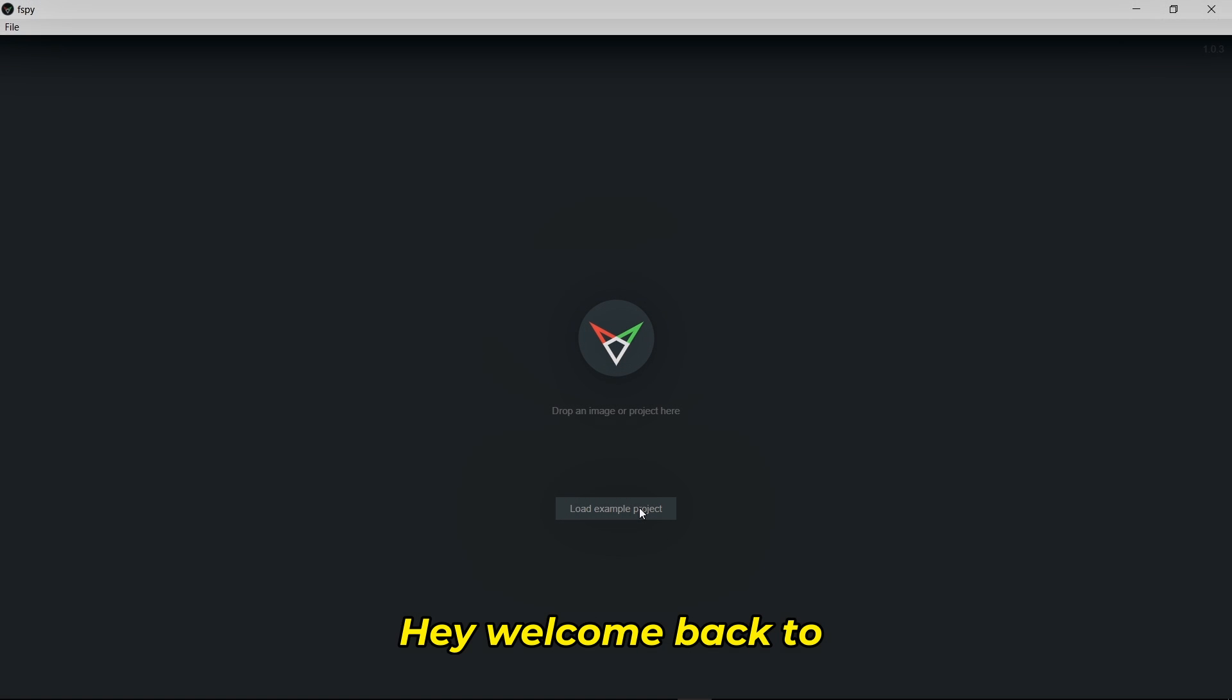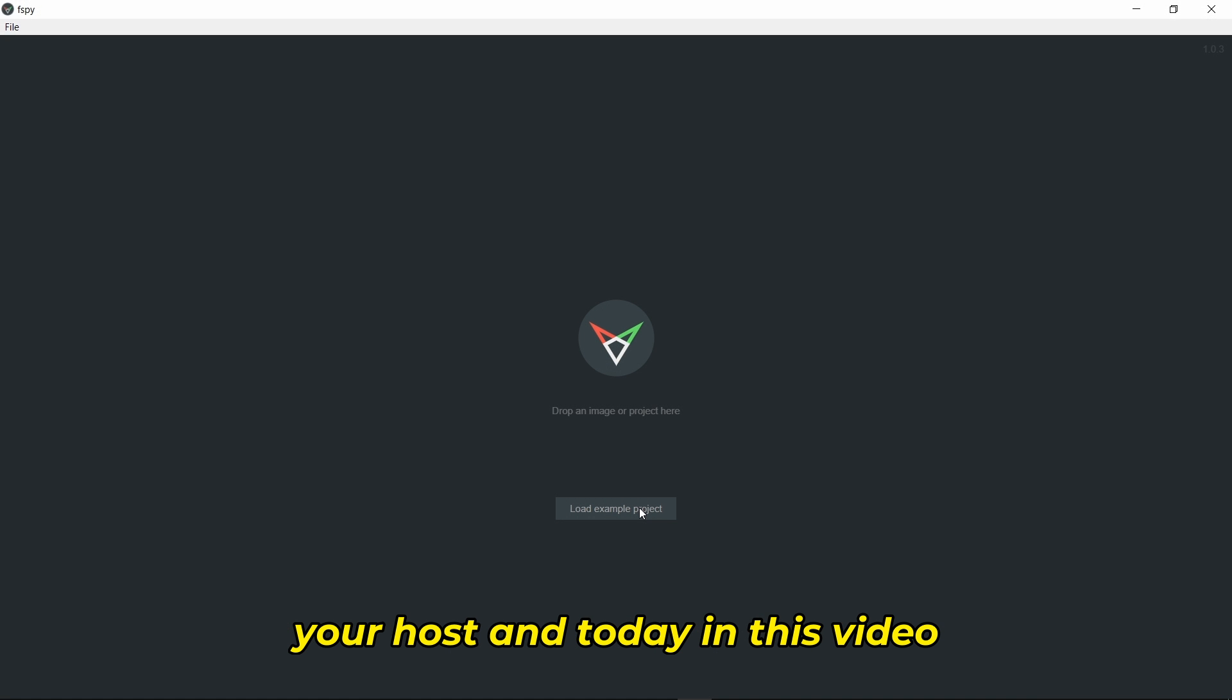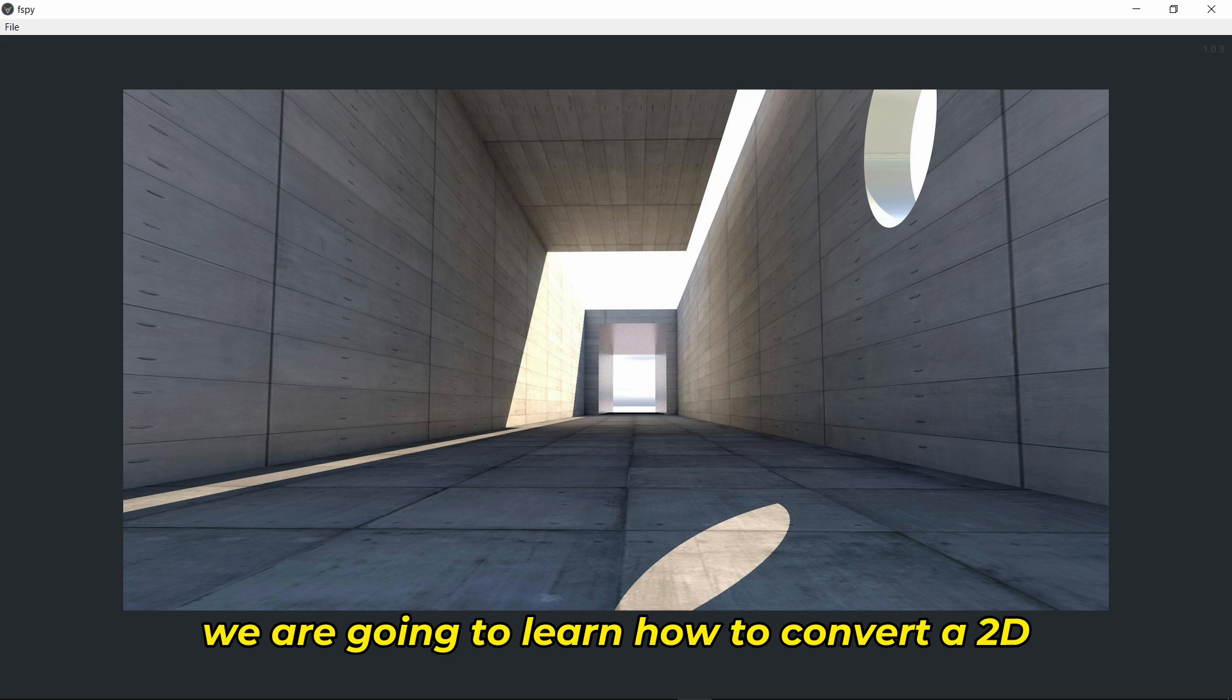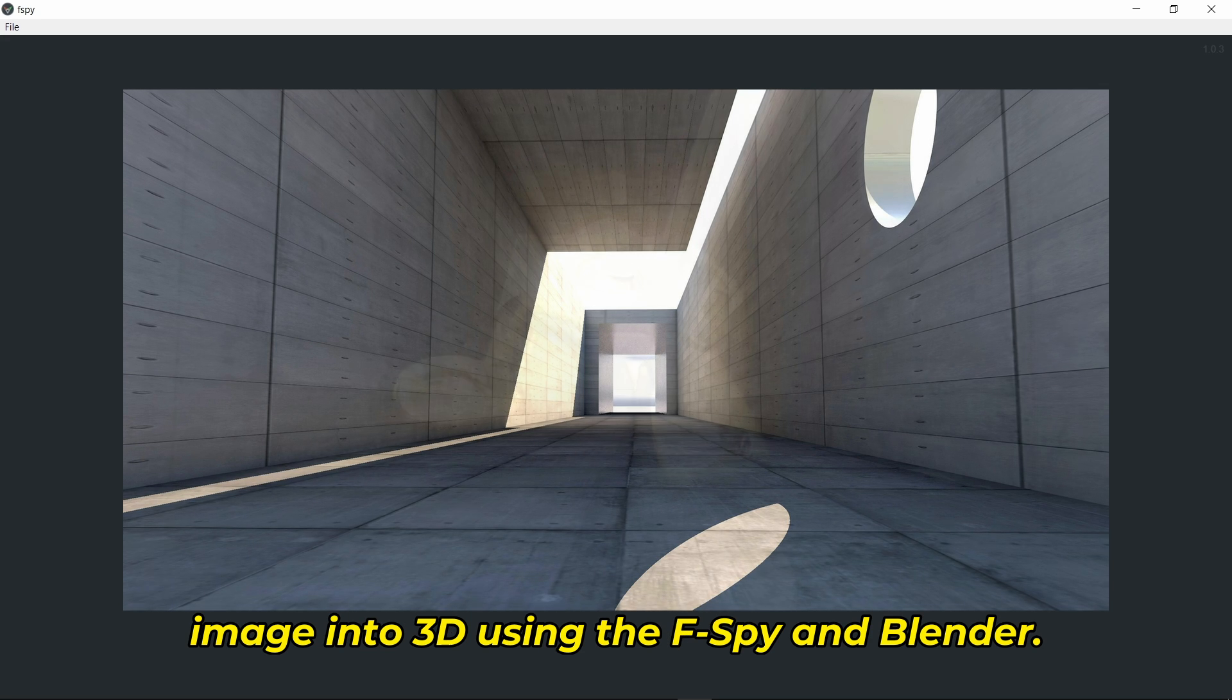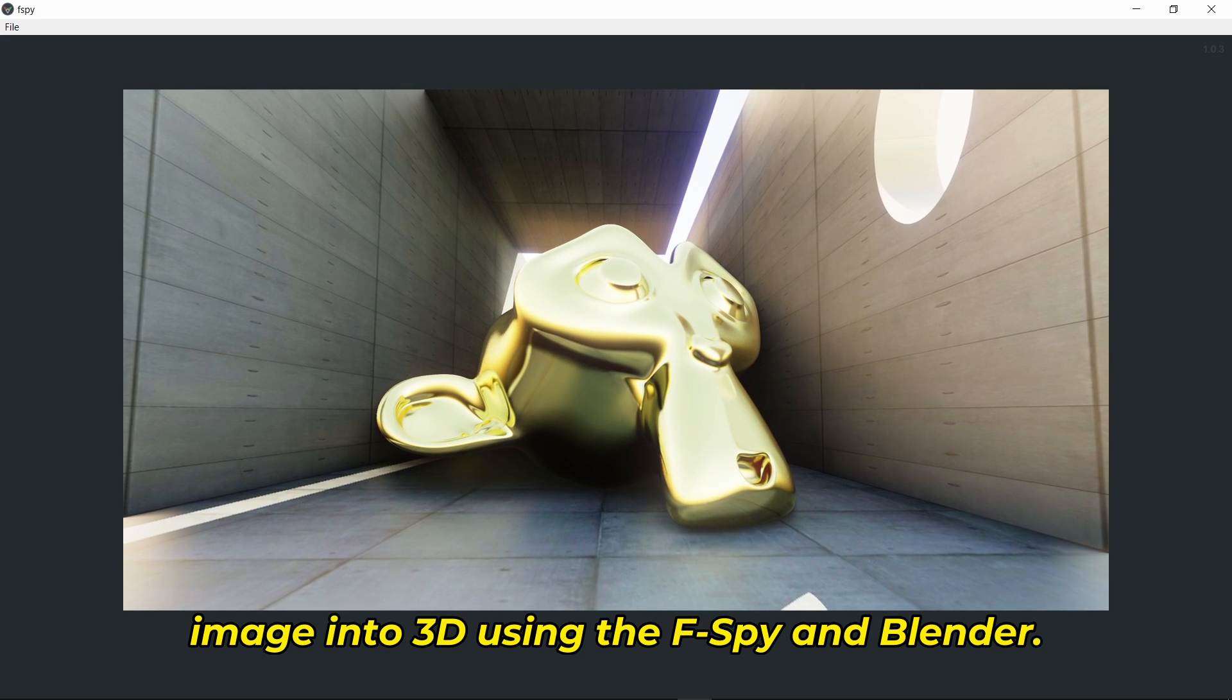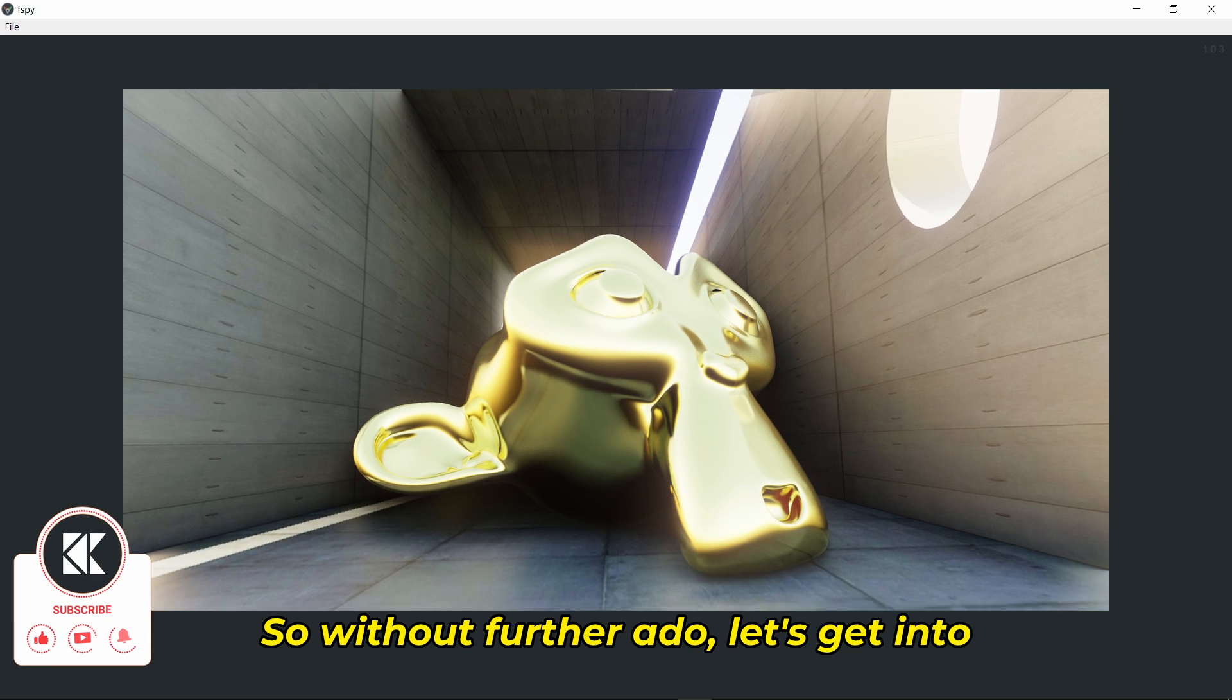Hey, welcome back to KNK Visual Productions. I'm Karthik, your host. Today we're going to learn how to convert a 2D image into 3D using F-Spy and Blender. So without further ado, let's get into the video.